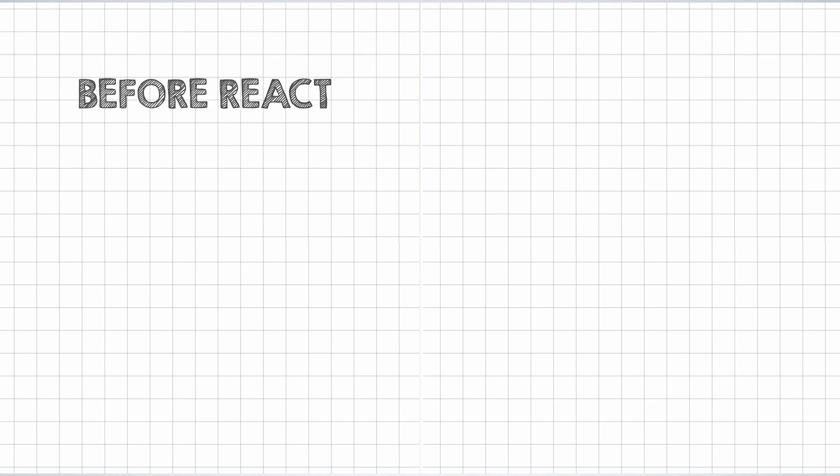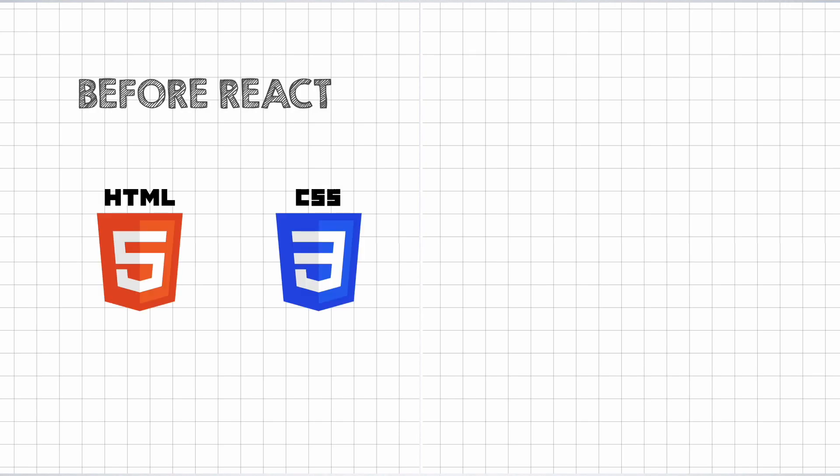In the era before React, the best practices for separation of concern dictated that the HTML, the corresponding styles, and the JavaScript all be placed in separate files. These seemed to allow for better maintainability and an overall satisfactory developer experience.